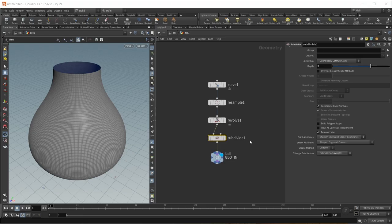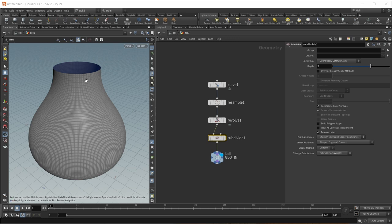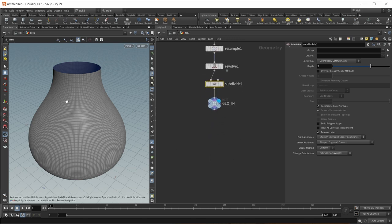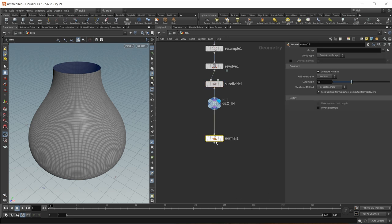I'm starting out with a small scene that you can already find in the scene file download. This is just a simple base that I created, and this will be our base surface to create waves on. What I want to do first is create point normals on the surface, because I later want to use those point normals for displacing the points of the mesh to create waves. Drop down a normal node, set the mode to points, and we're done here.